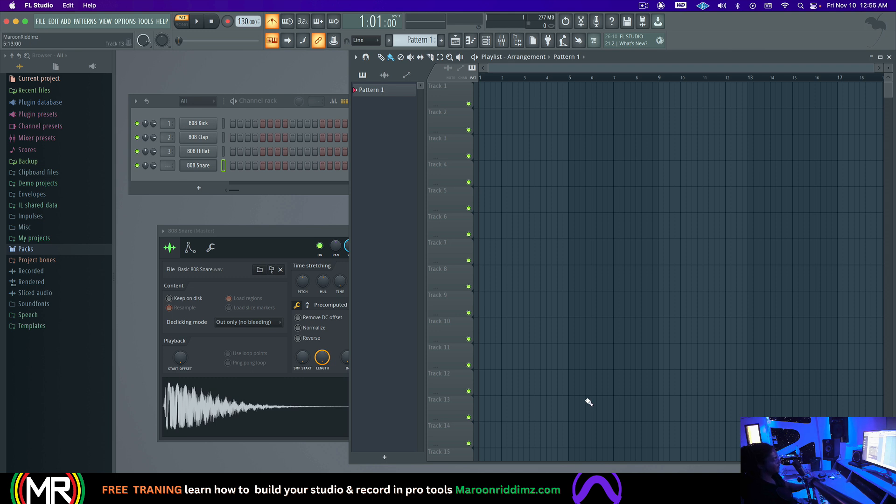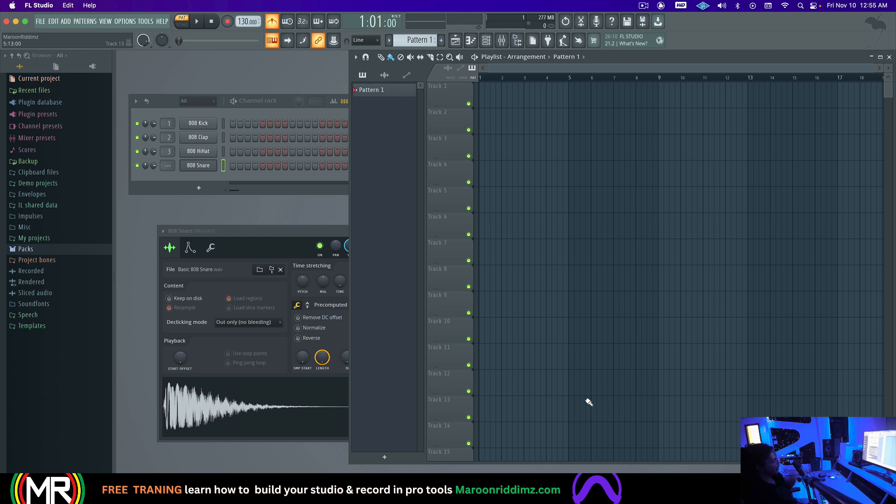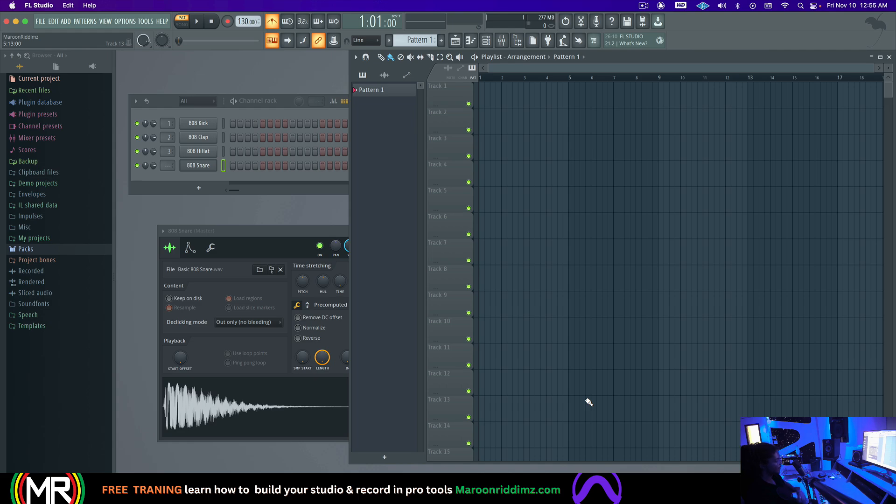That's about it. Thank you for watching. Remember, if you want to learn how to record yourself, if you're an artist, or record other people, if you're an engineer, producer, or writer, I have a free training and a course on doing this. If you don't want to intern, and if you don't want to go to audio school, I highly recommend it. Stay tuned. I'll see you guys next time.